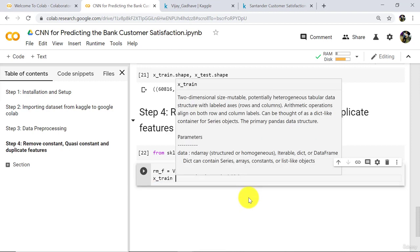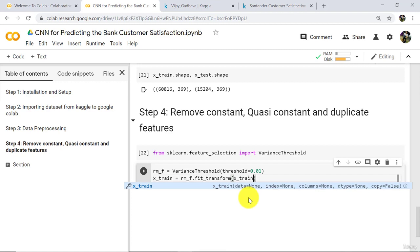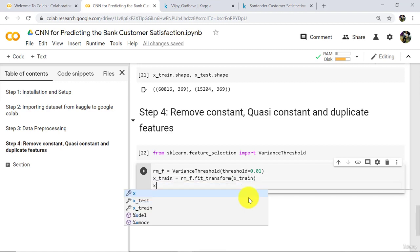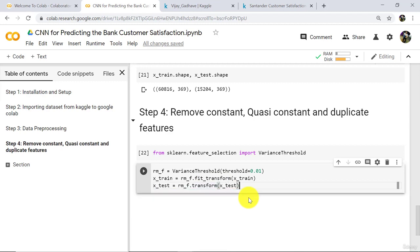x_train is equal to rm_f dot fit_transform on x_train. For x_test we have to use only the transform method — not fit_transform. In parenthesis specify x_test. Execute.